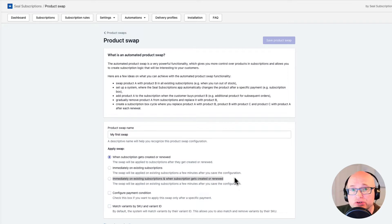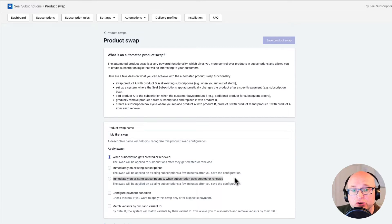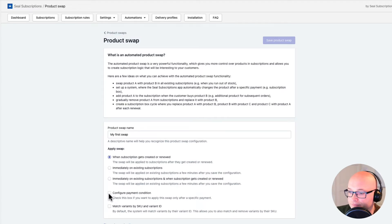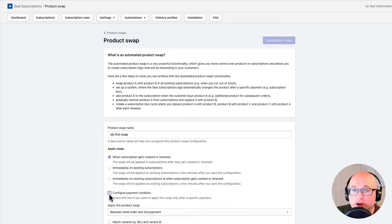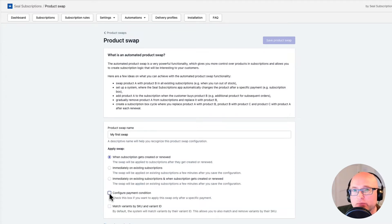The most used option is the first one, and that's also what we want for this tutorial. If we turn on the next option called 'Configure payment condition,' an additional option will appear. This allows us to apply the swap only after a specific payment, but we don't need this in our tutorial, so I'll uncheck it.